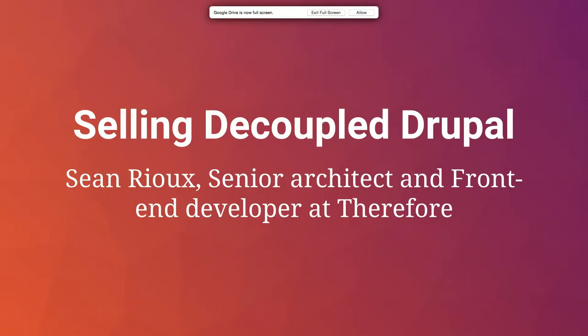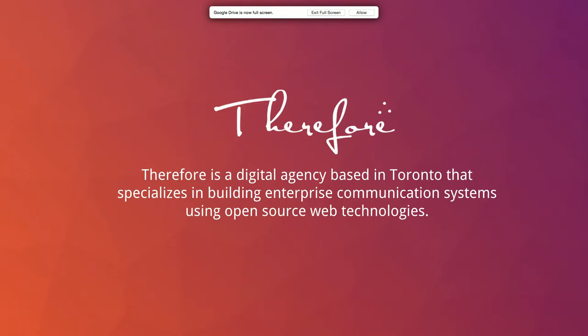I am Sean Ryu. I'm a senior architect and front-end developer at Therefore. Therefore is a digital agency based in Toronto and we specialize in building enterprise communication systems using open source web technologies — so Drupal, and of course a whole bunch of other things.